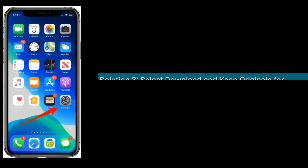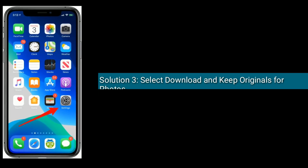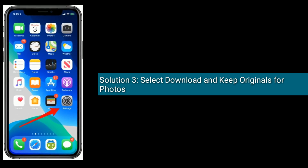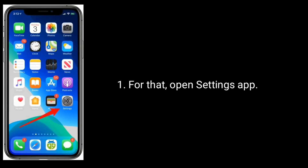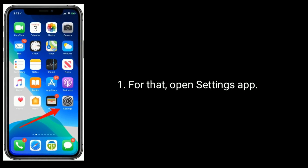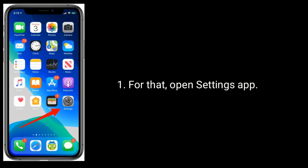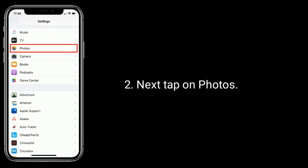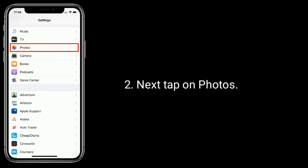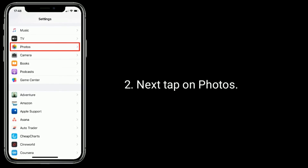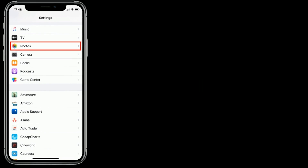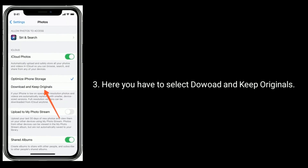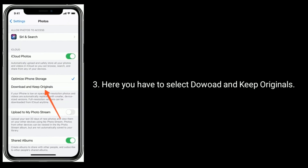Solution three is to select Download and Keep Originals for photos. To do this, open the Settings app, then tap on Photos. Here you have to select Download and Keep Originals.